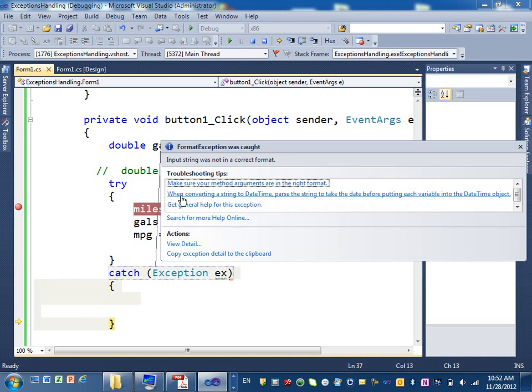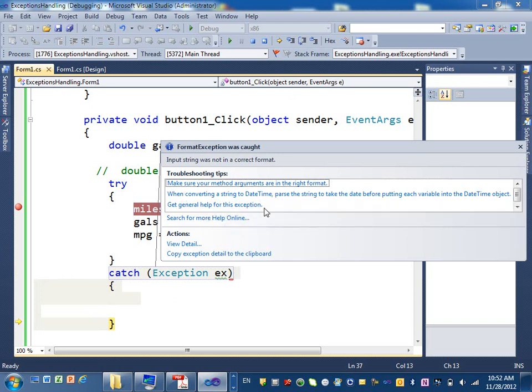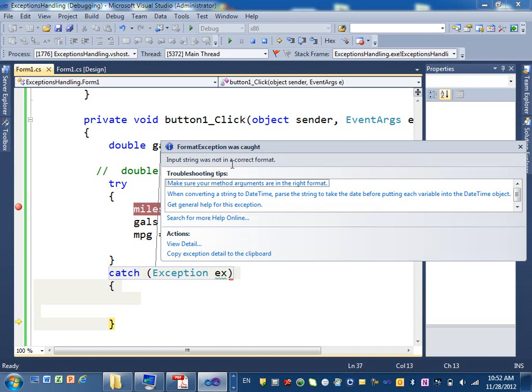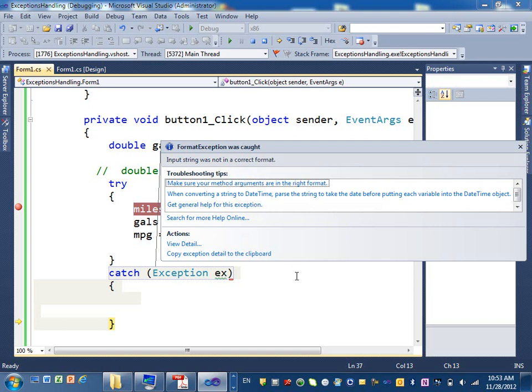The description of that exception is what? The data that input string was not in a correct format. Basically, it's an invalid value. Alright?